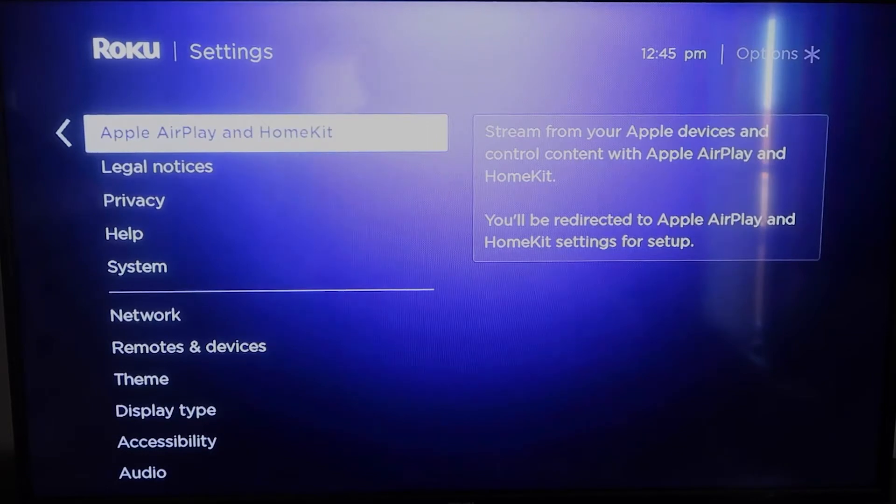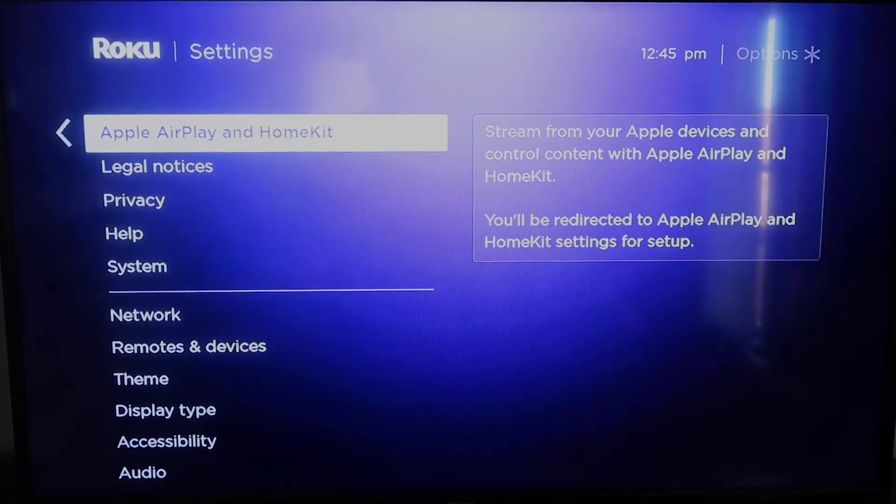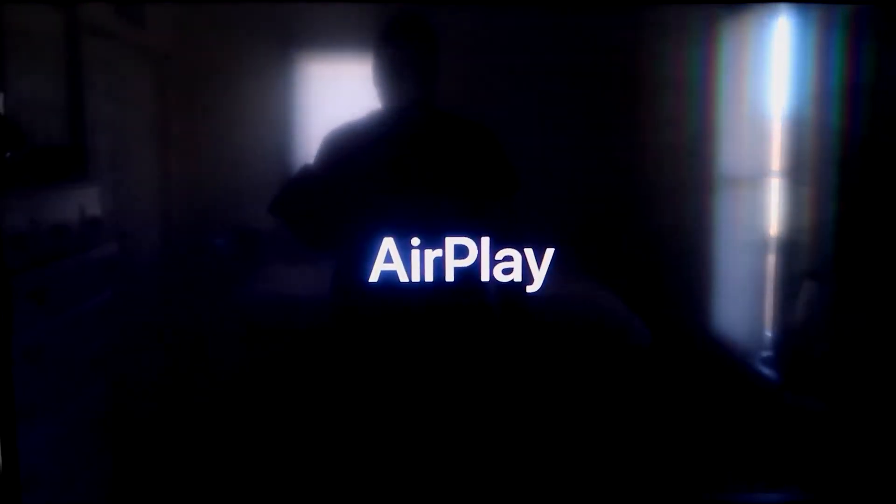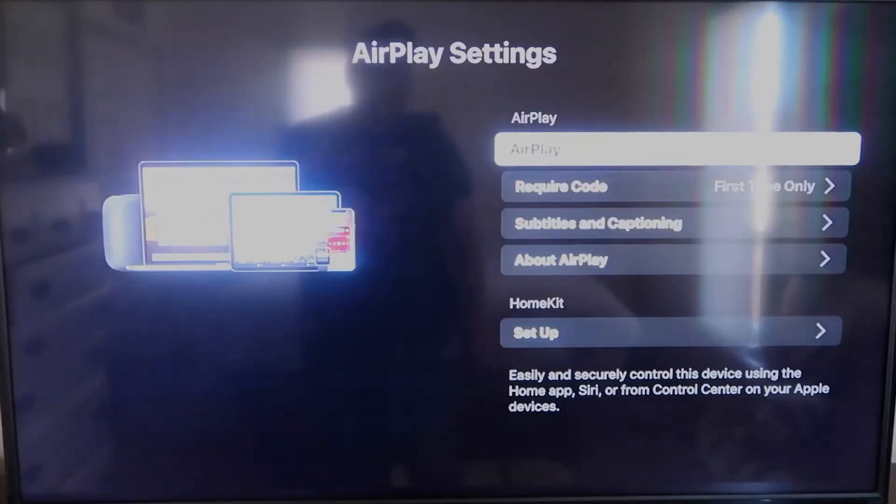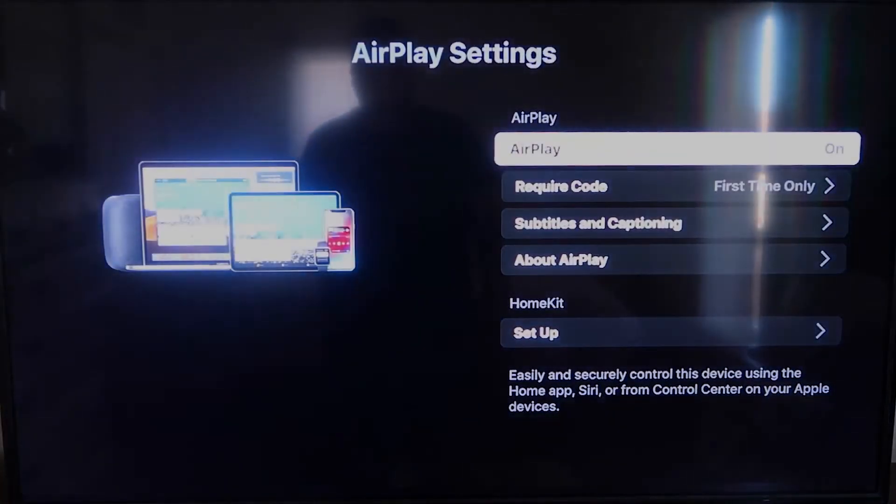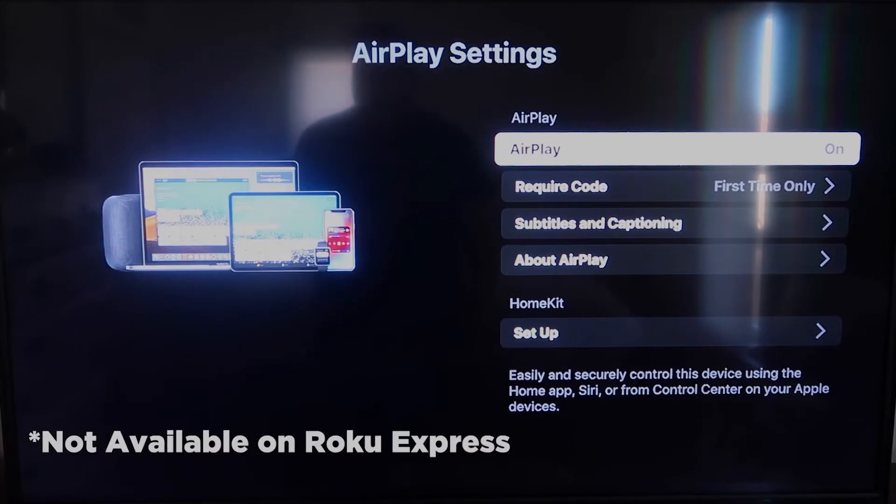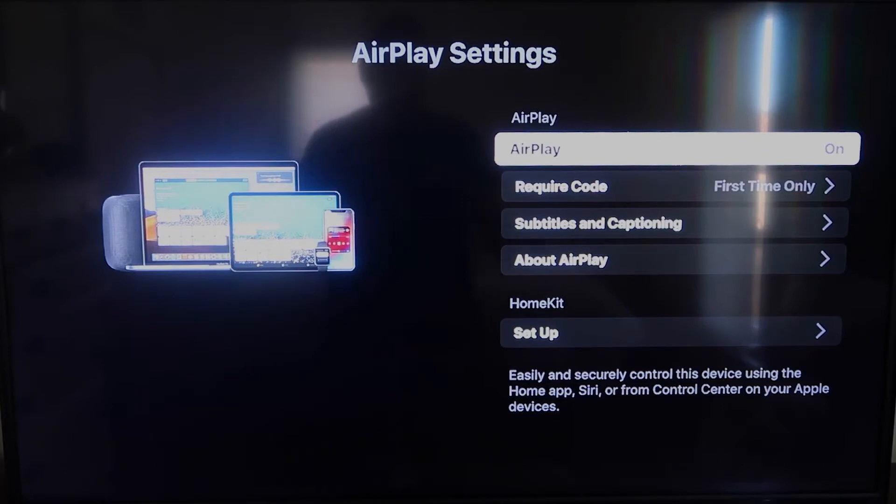This is something new that Roku has implemented on all their devices. And what you're going to want to do is click on that. It'll take you to the AirPlay screen. Now, it is available on all Roku devices except the very lowest Roku device. I'm not sure what that one's called, but most of your devices will have this. If not, you might have to upgrade to the next one up.